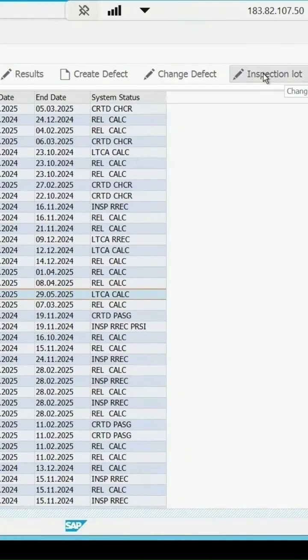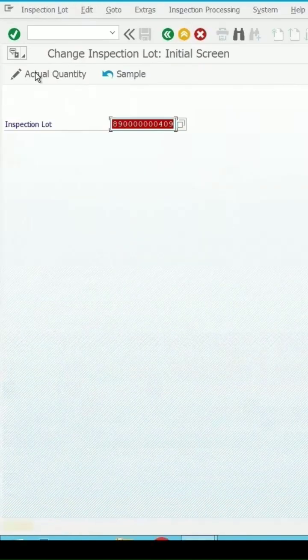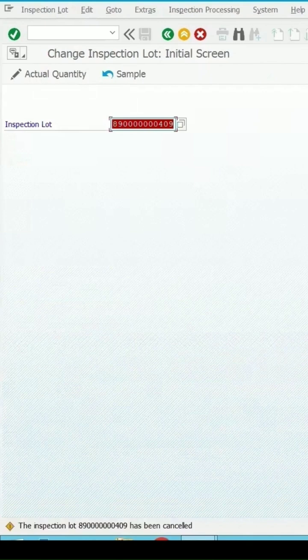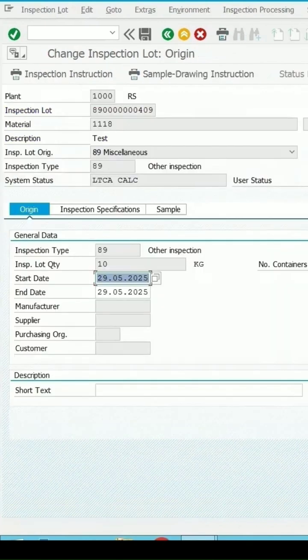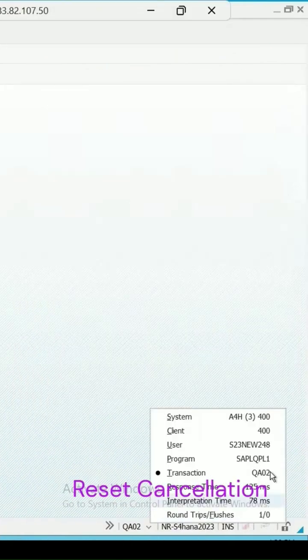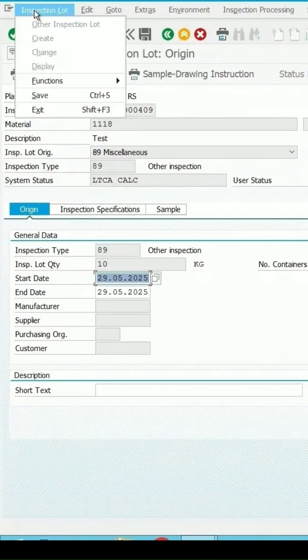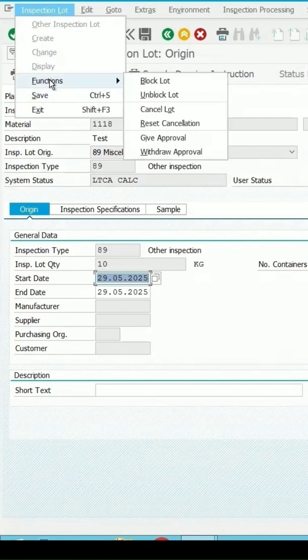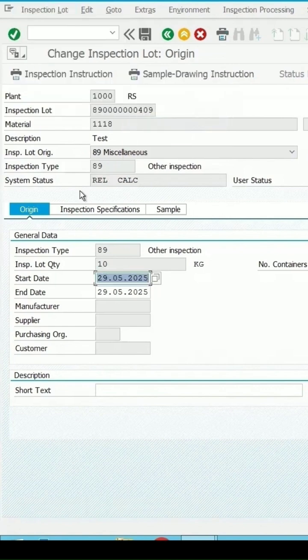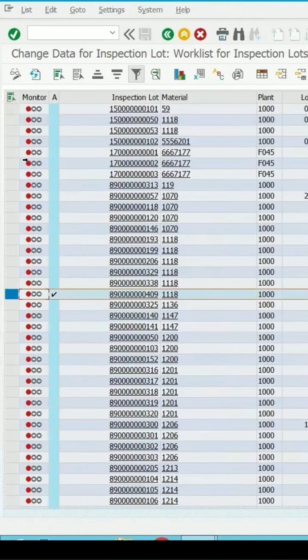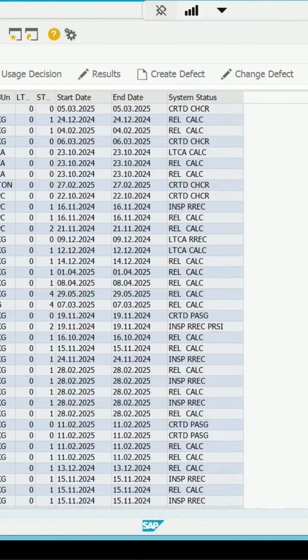Press enter key. It is taking you to the transaction QA02, which is an edit inspection lot. Again, select the function and select reset cancellation. Now it is in the released and calculated state. Let's save it and refresh it. Now it is in the release state and I will be able to do the result recording or the usage decision for it.